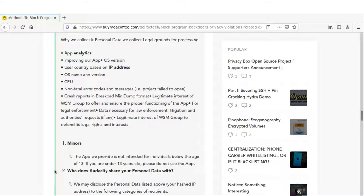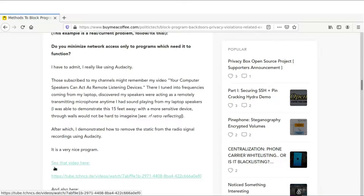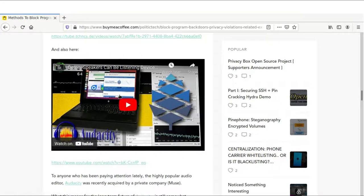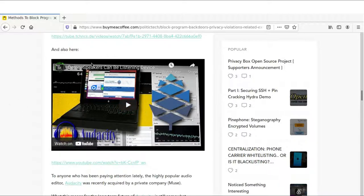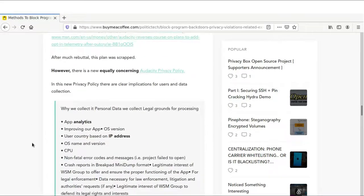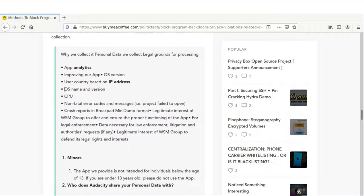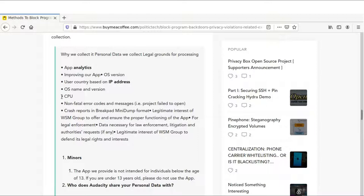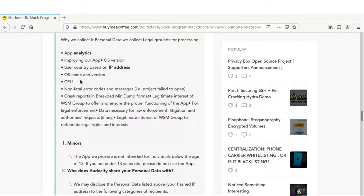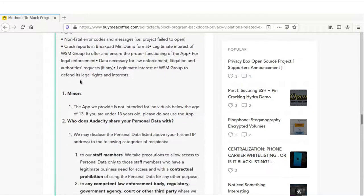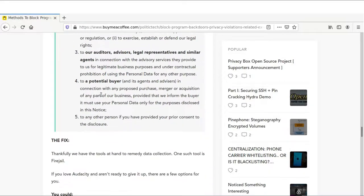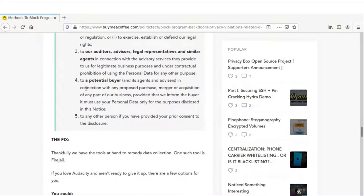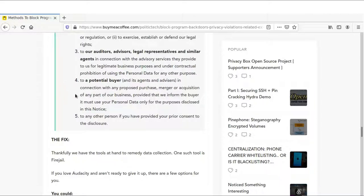Audacity, for those who don't know, is a program that allows you to modify and edit your audio. They're saying in their new privacy policy that user country based on IP address, which means being this vague, we do not know what information could be shared by Audacity to possibly even people they may sell it to. Who does Audacity share your personal data with? To a potential buyer and its agents and advisors. That's pretty vague. So we can't trust Audacity.